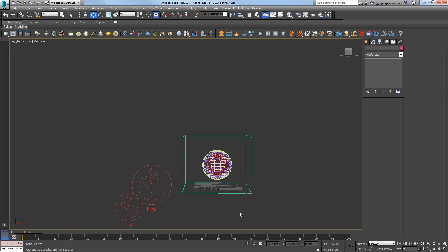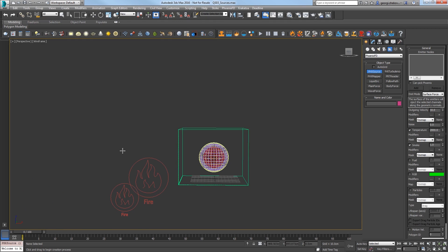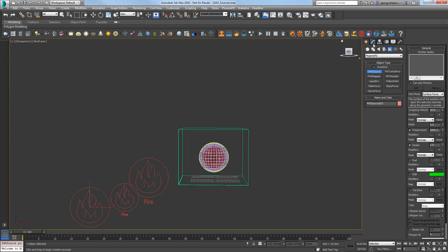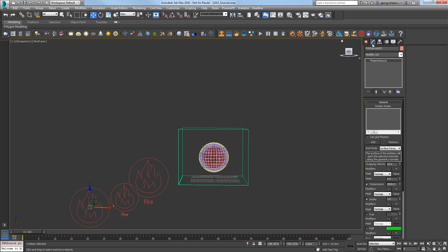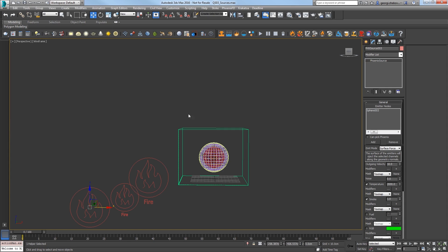Just like we've done before, create a third fire smoke source from the toolbar and place it in the scene. In the Modify panel, General Rollout, press Add and use the Pick Object window with the hotkey H to pick sphere 3.